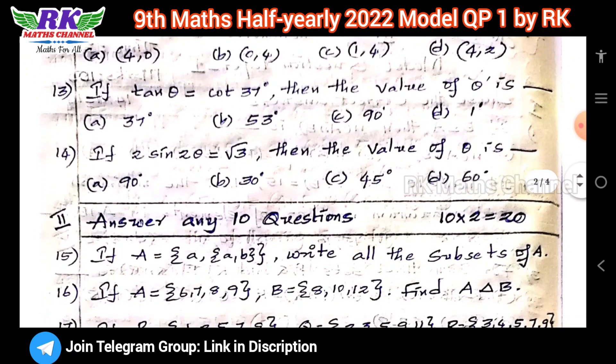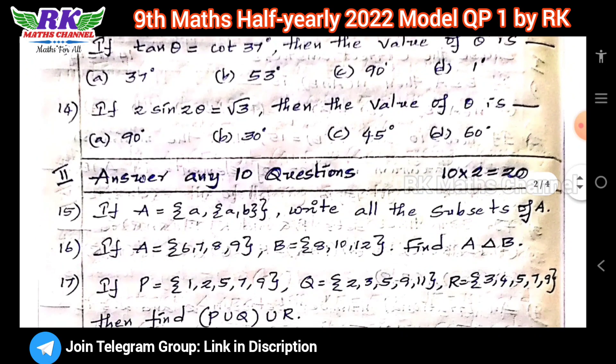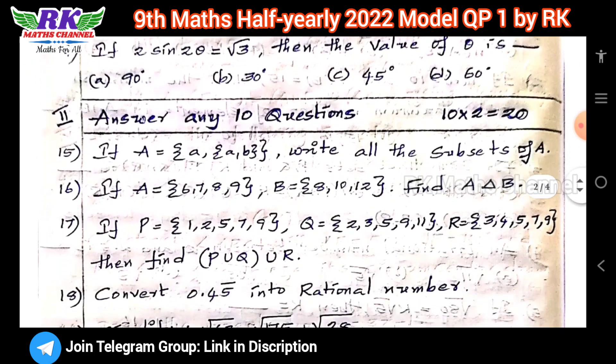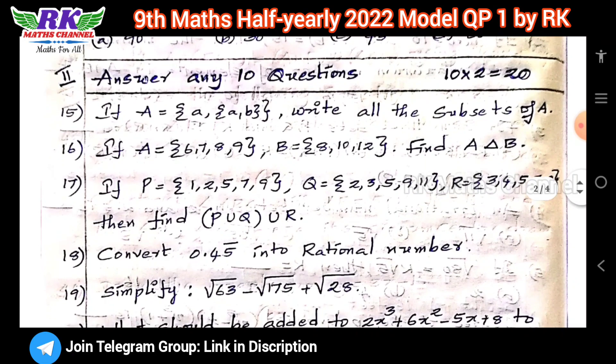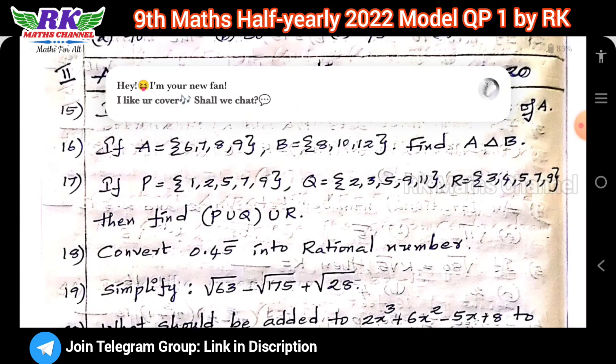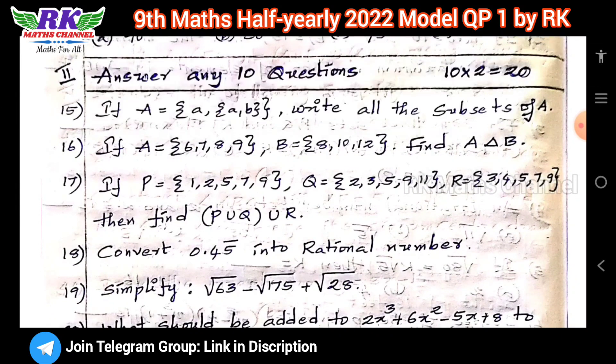Next, 2-mark questions. We have the same model. 2-mark questions, total 10 questions — 10 twos are 20 marks.